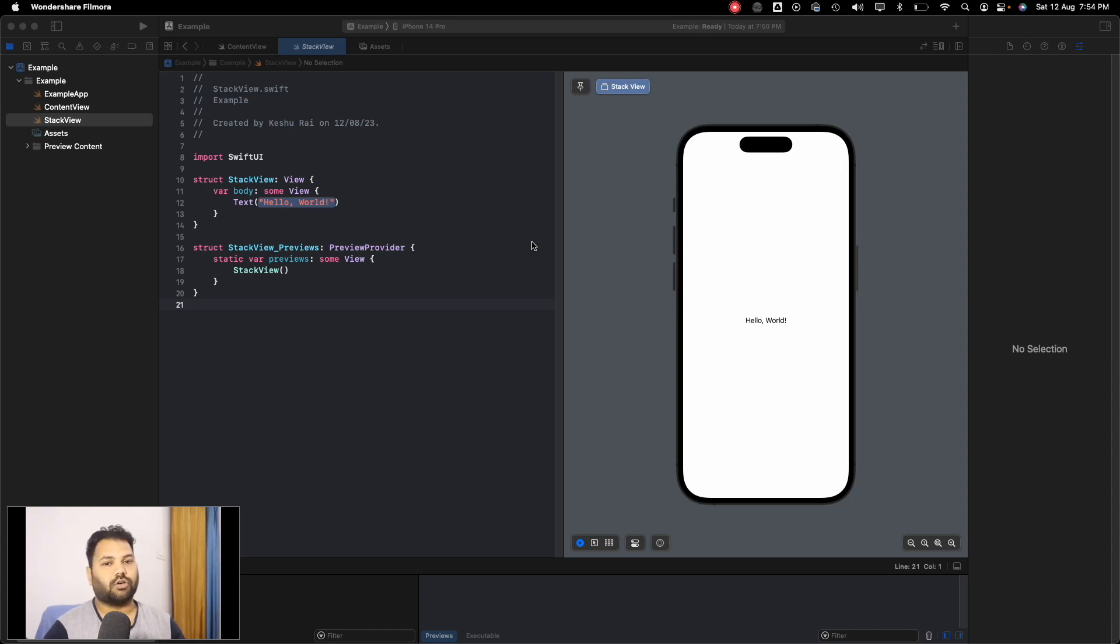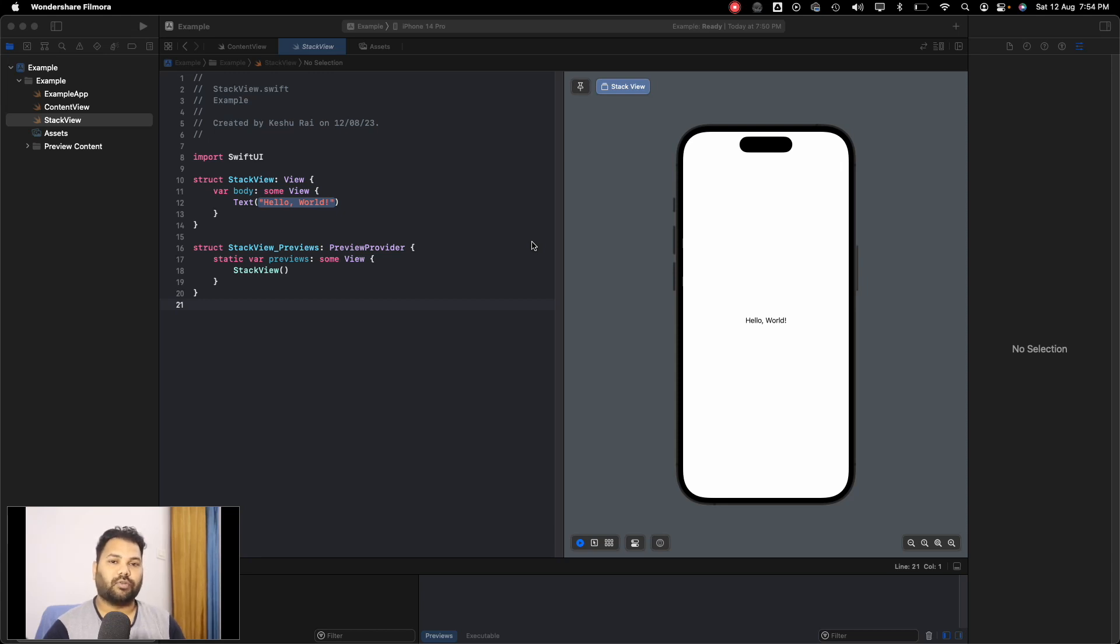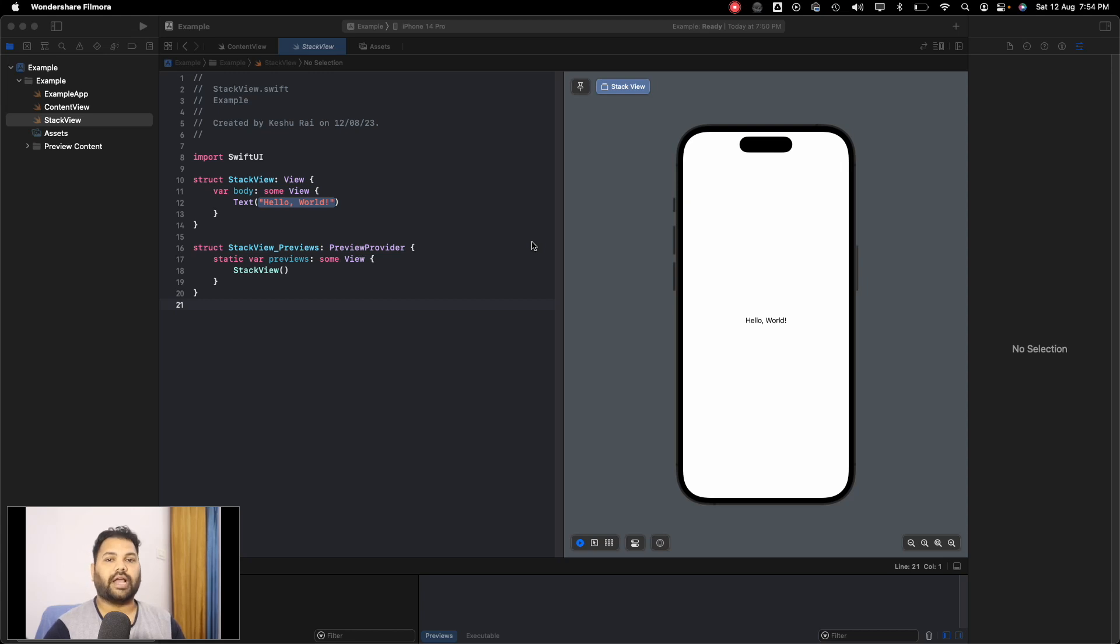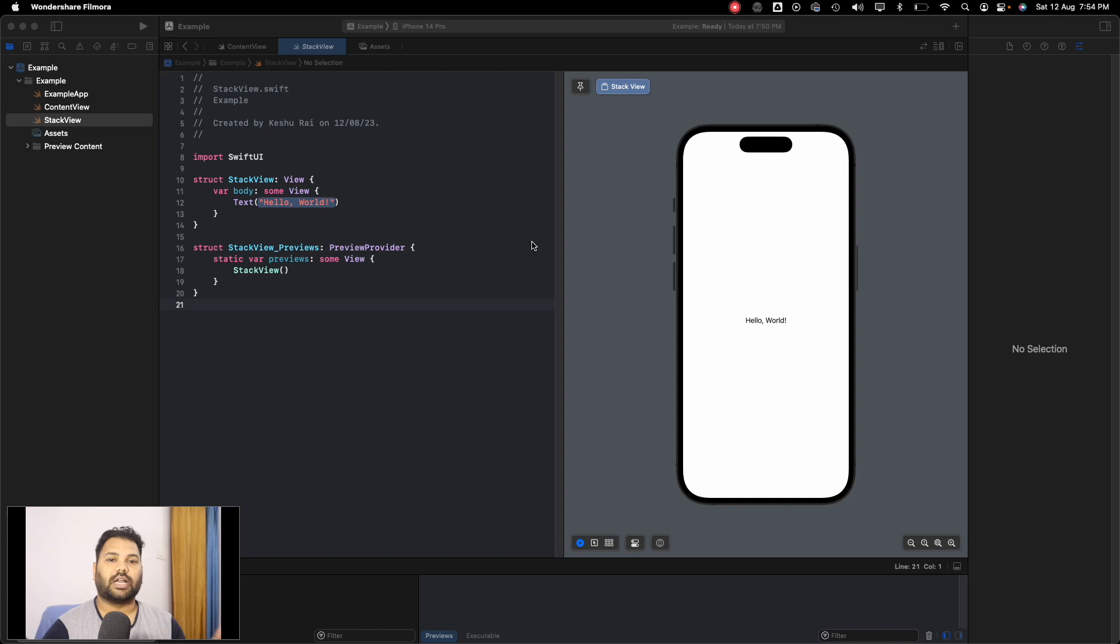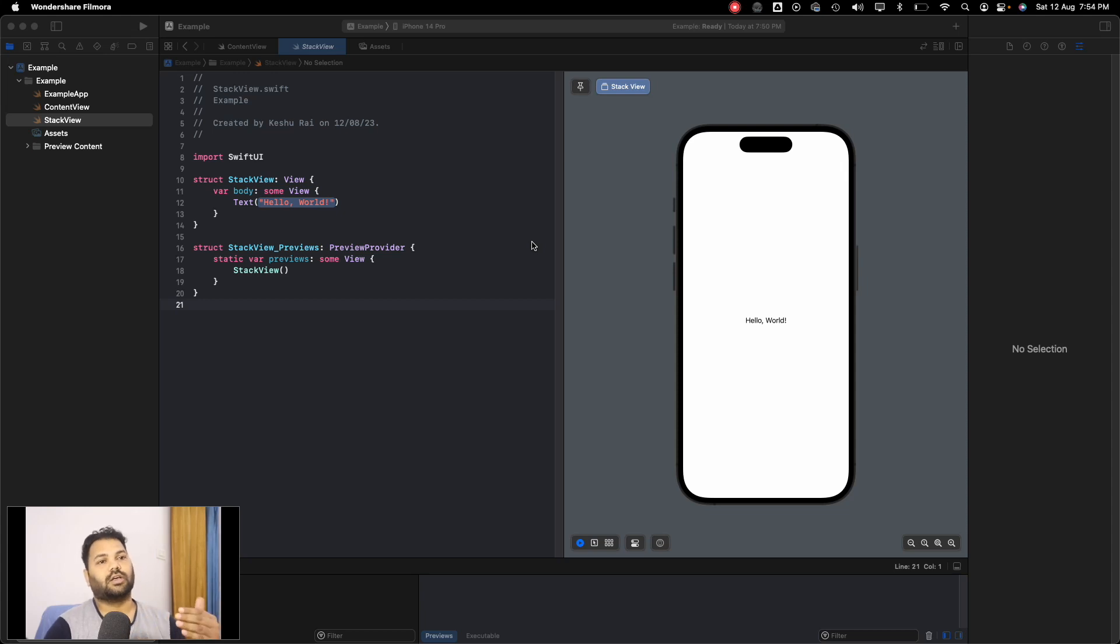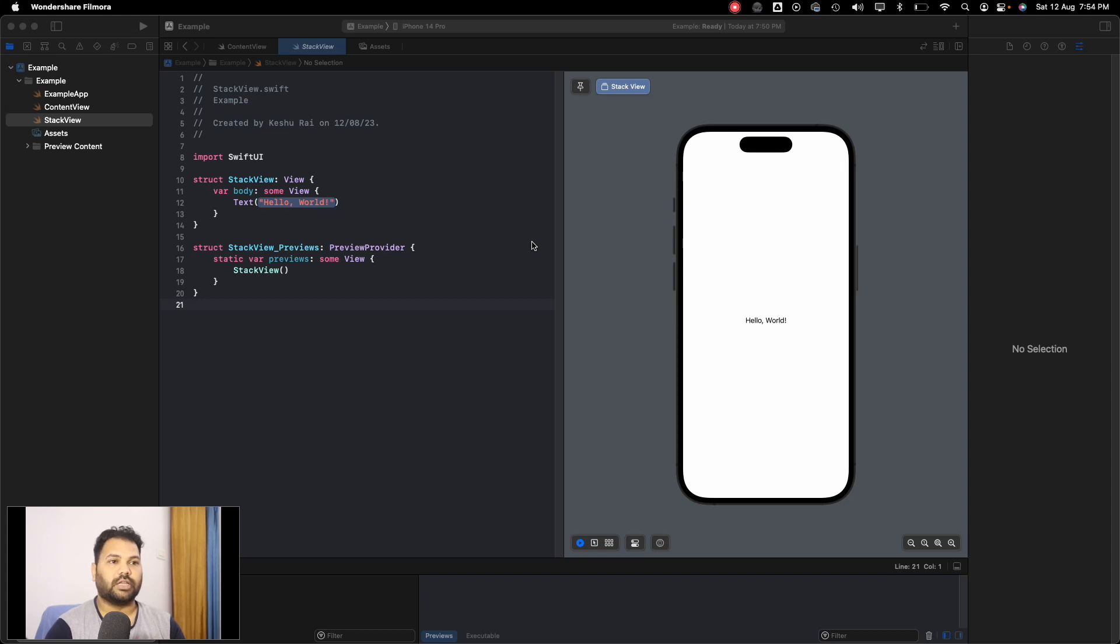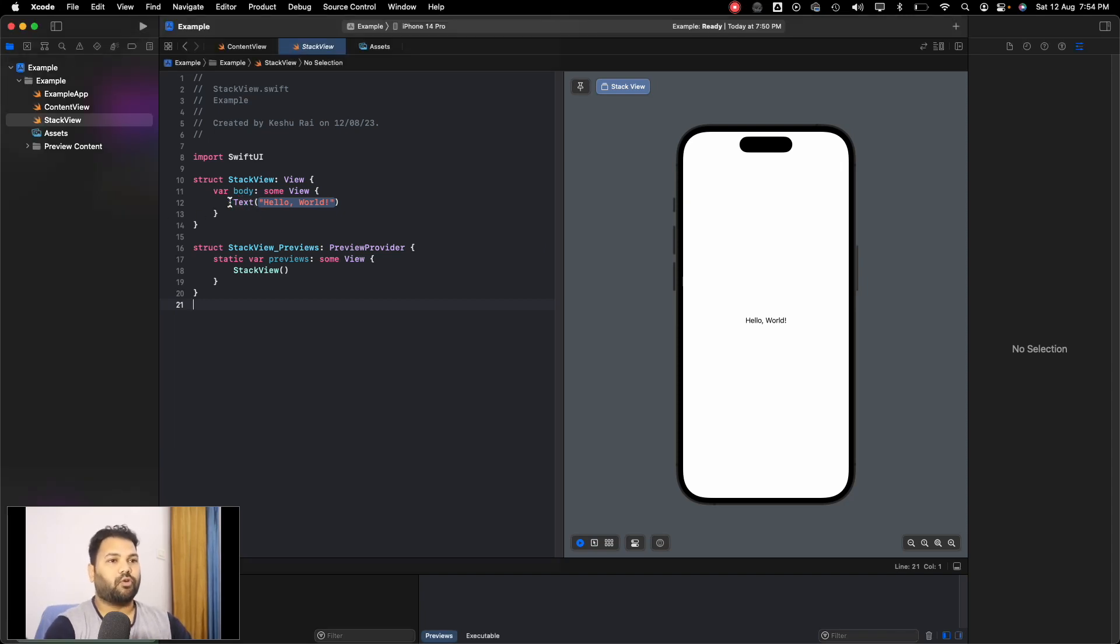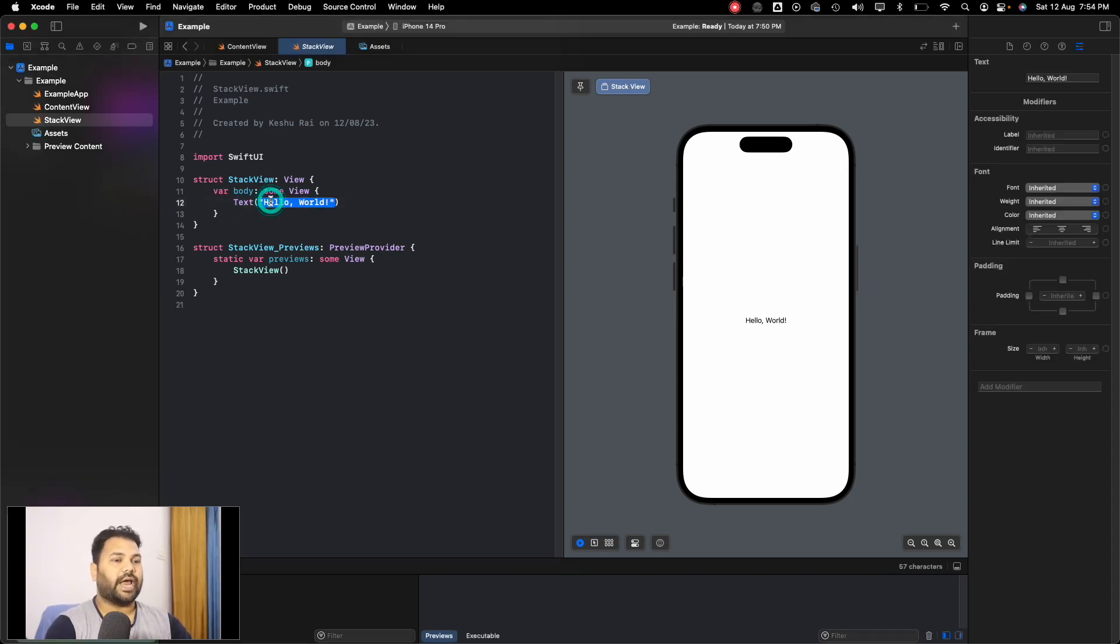Similarly in SwiftUI we have the same thing. We have HStack which is horizontal stack and VStack which is vertical stack. Along with this we also have a new one which is ZStack. HStack aligns our content horizontally, VStack aligns our content vertically, and ZStack allows our content on the Z axis which is on top of each other.